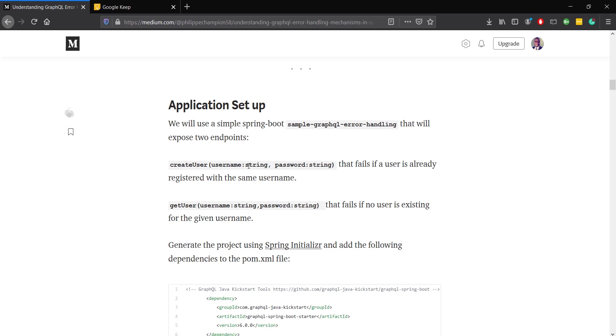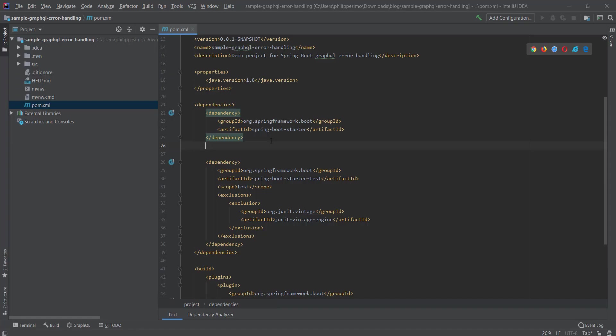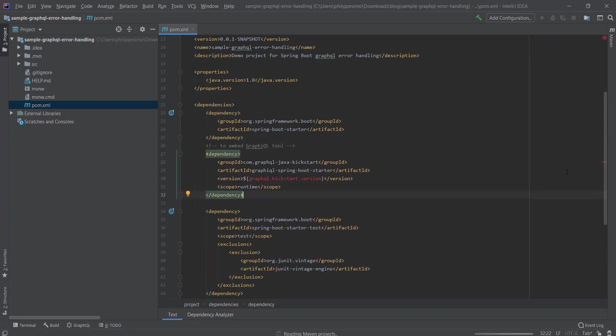One for creating a user that returns an error if the user already exists, the second for getting an existing user that throws an error if the specified user does not exist. Without further ado, let's start by setting up the required Maven dependencies.